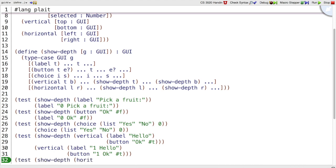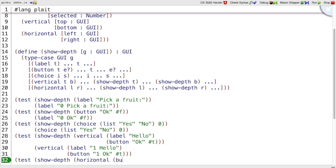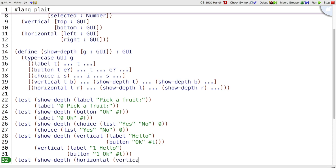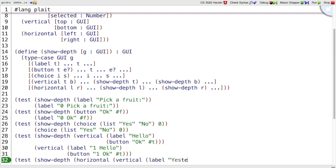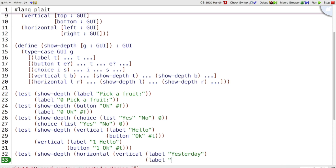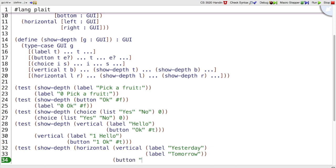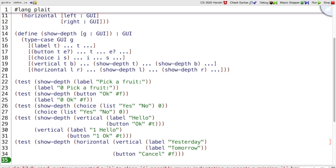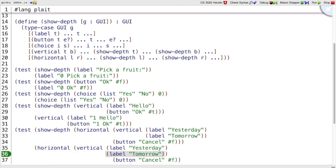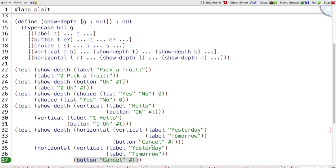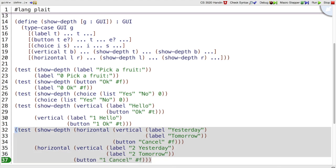Show depth horizontal. This could be the same, but let's make it more interesting by putting a vertical stacking. We can pick any GUI we want. So I can pick a vertical GUI, which is a label yesterday and a label tomorrow. And then that's horizontally next to a button called cancel that is not enabled. So this GUI, when we show the depth, is the same structure, horizontal with a vertical inside, but yesterday is in two panels and the button is inside one horizontal panel.